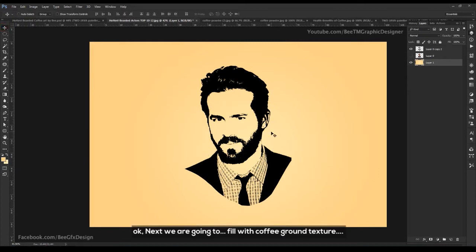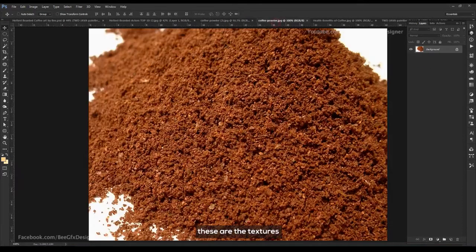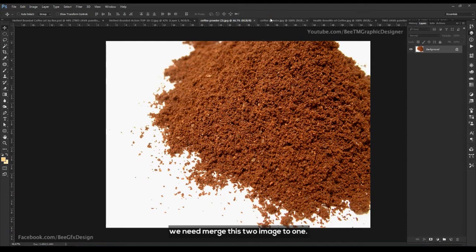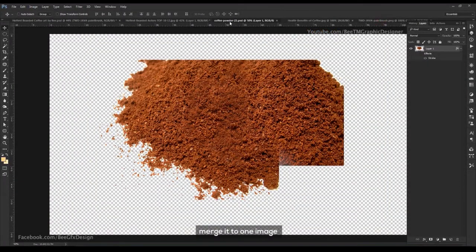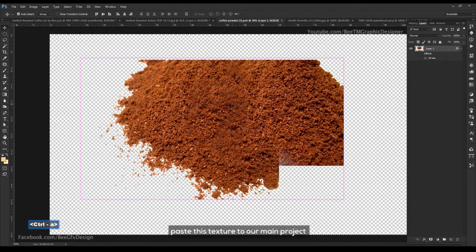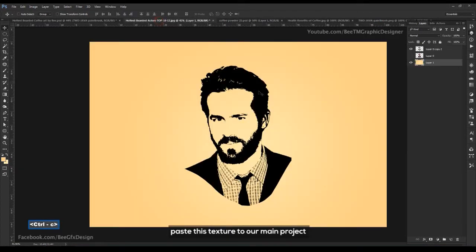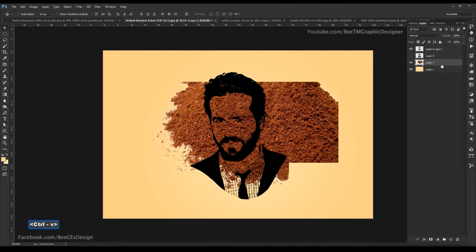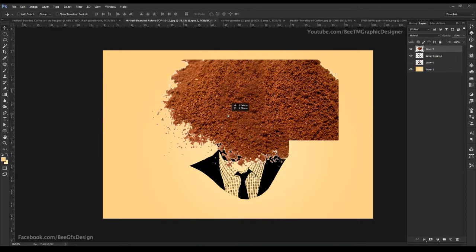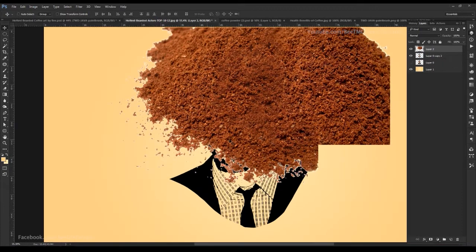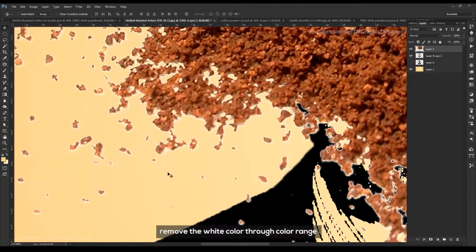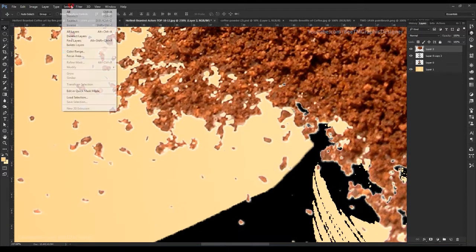Next, we are going to fill with the coffee ground texture. These are the textures. We need to merge these two images into one. Paste this texture to our main project. Remove the white color through color range.